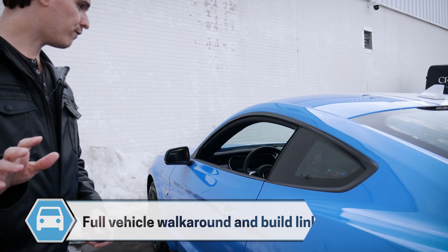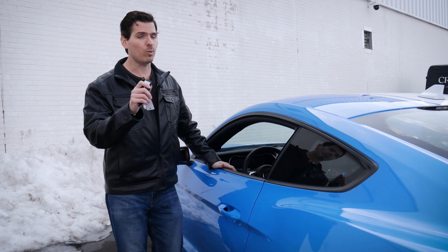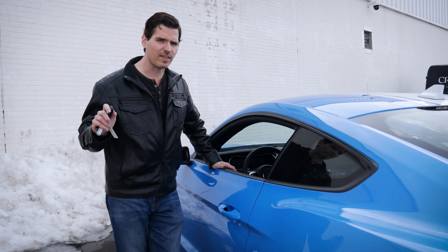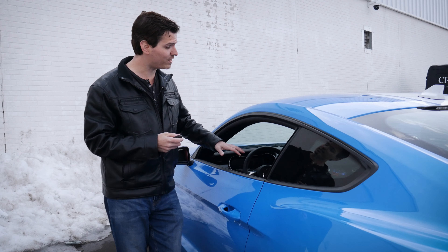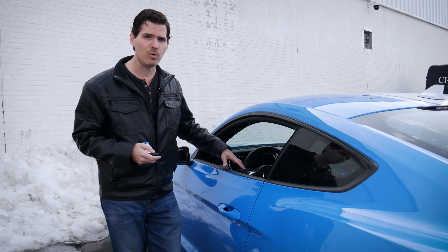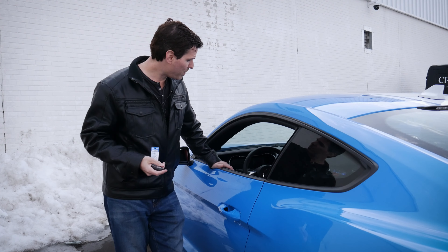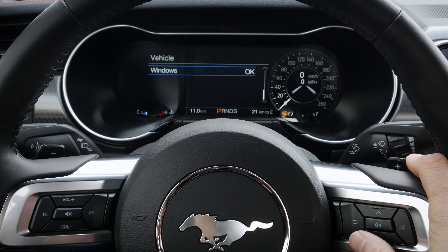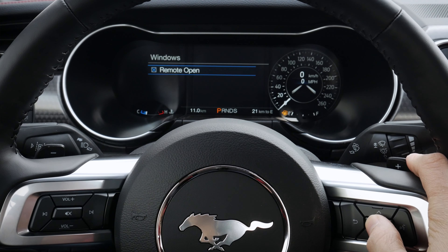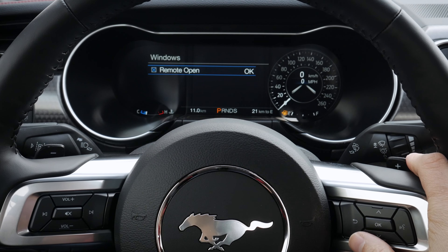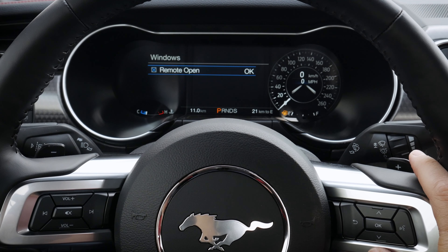Now, if for whatever reason the key fob is not working — so you're pressing that unlock button, holding it on that second press, and it's not going down — inside of the cluster screen of the Mustang, just make sure that you've got the setting enabled. It's very straightforward to navigate through the basic settings to get to it.